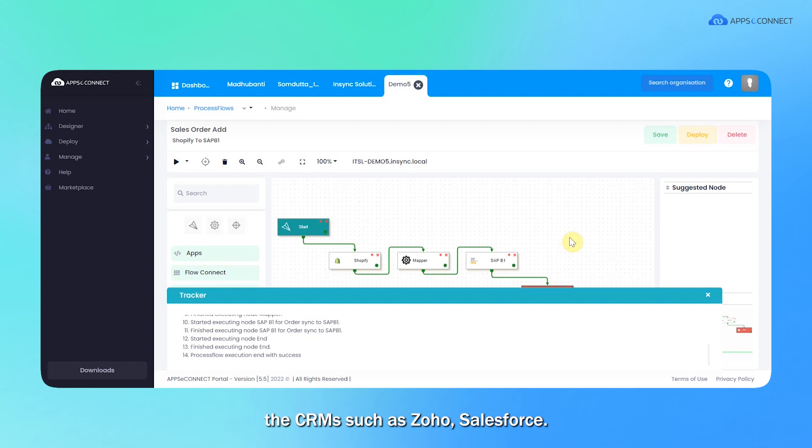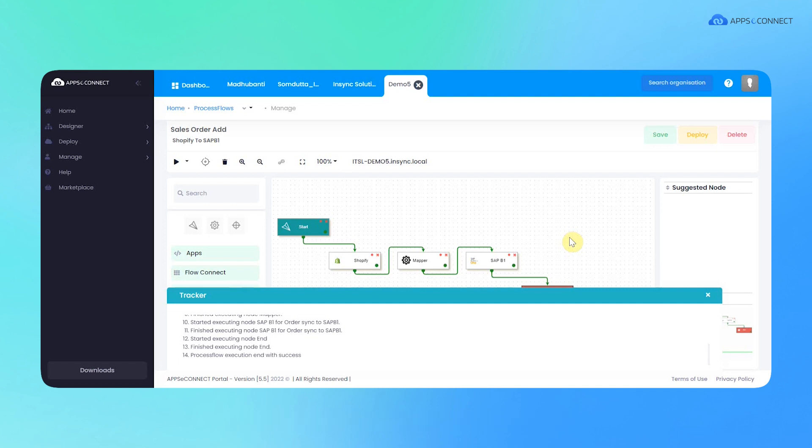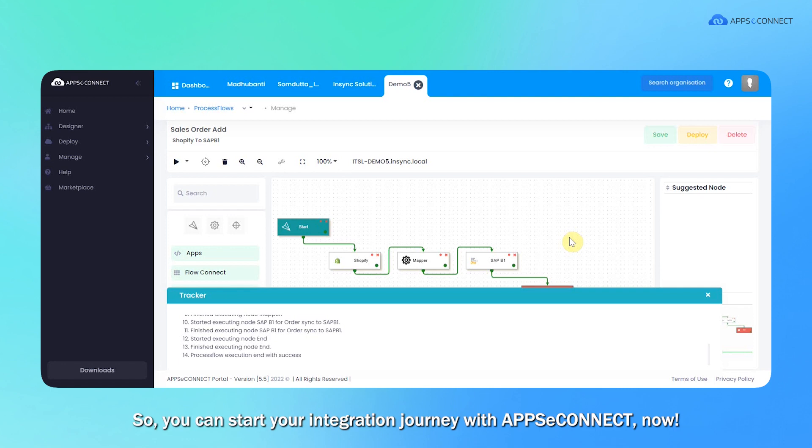WooCommerce, also with CRMs, for example Zoho and Salesforce. For more details, please visit our website www.appseconnect.com. You can start your integration journey with AppSeConnect now.